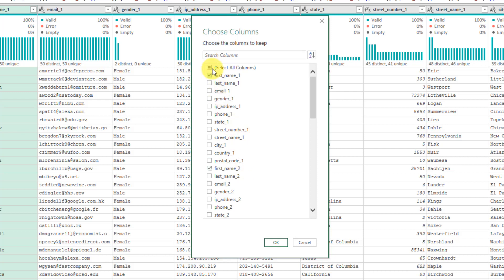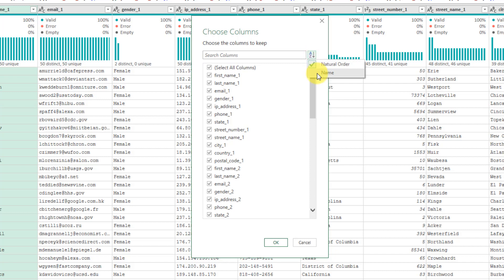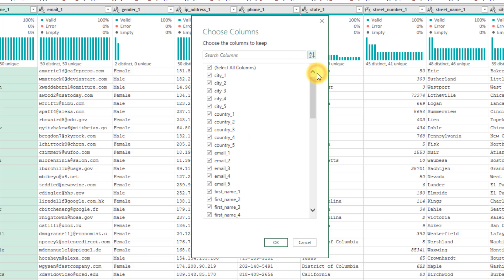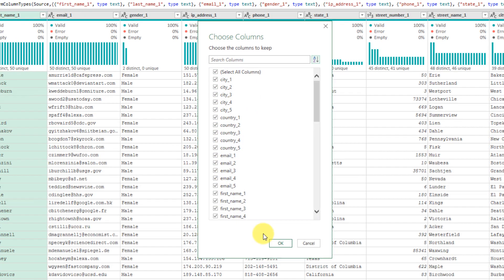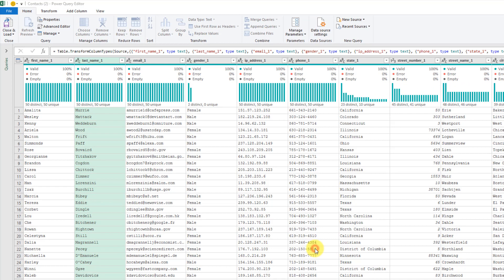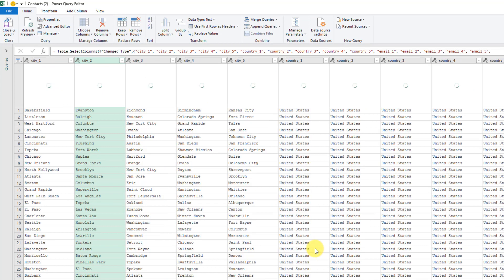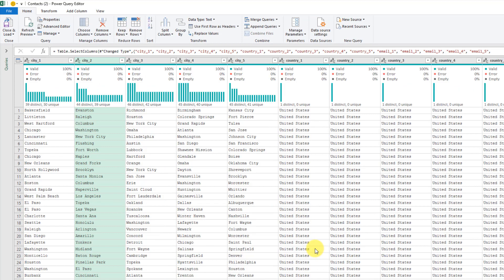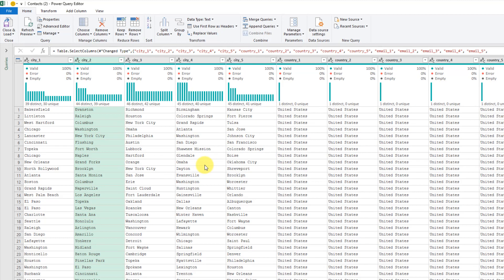We're not going to select anything here. We're going to leave everything checked. Instead, if we come up here, there's actually a Sort button. We can click on that and it's going to allow us to sort our data by name. Now we can see all our columns are listed alphabetically, and we're going to keep everything checked still. If we just press OK, that's going to sort our columns for us alphabetically.